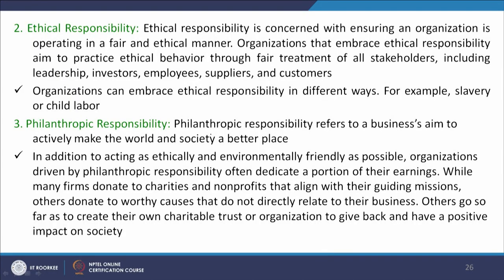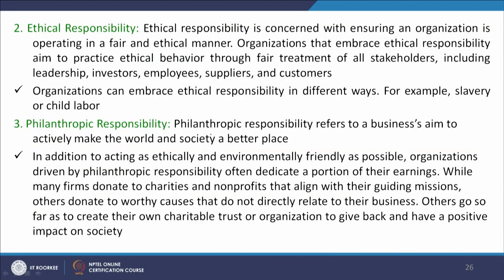The other is ethical responsibility. This is concerned with ensuring an organization operates in a very fair and ethical manner. Organizations are encouraged to embrace responsibility which aims to practice fair treatment for all stakeholders including leadership, investors, employees, suppliers, and customers — from selling the right product to the customer to producing the right product. It can also connote avoiding slavery, child labor, and sweat shops.